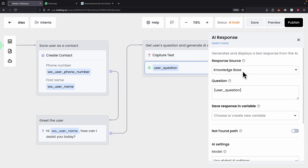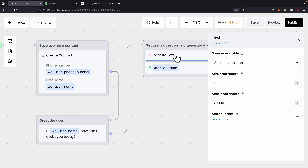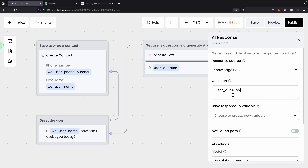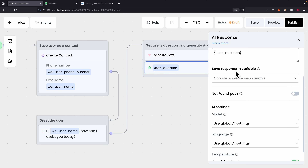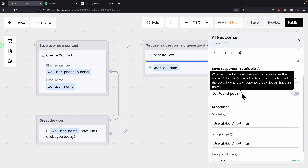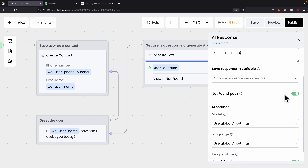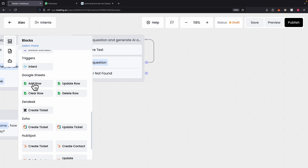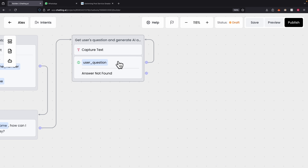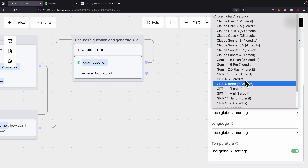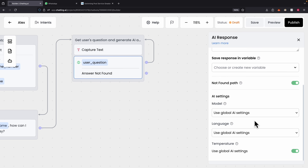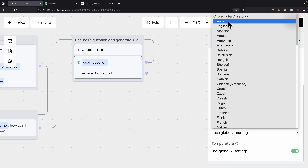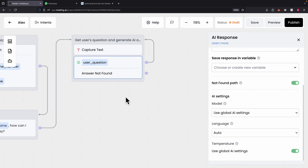Coming back to the builder, for the large language model node, the response source is set to Knowledge Base, so it will use that to find information to respond to the customer. The question input uses the 'user question' capture text variable. There are additional settings — you can save the response in a variable, or enable a 'no found' path for when the AI cannot find a response, triggering actions like HTTP requests, sending an email, or creating a support ticket for a real person to follow up. You can also change AI models, each with different credit limits, and set the language to English, Chinese, or auto-detect based on the user's language.